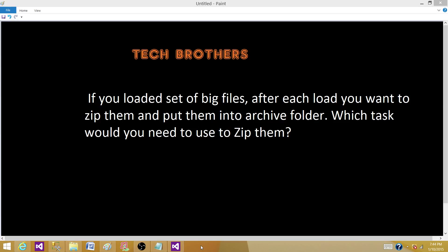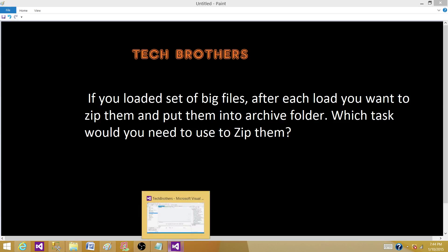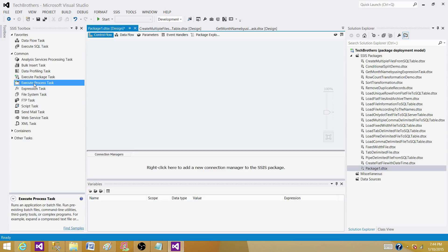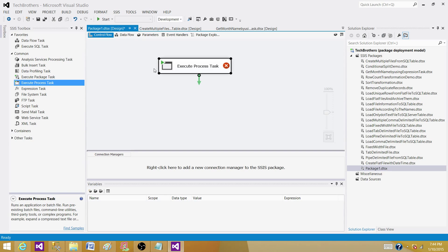So to answer this question, what we have to do, we have to go to the SSDT and BIDs and take a look which tasks are available. So I have here in SSDT, I have Execute Process Task that's available in SSIS 2005, 2008, 2012 and 2014 as well. So we have Execute Process Task that can be used to run any executables.